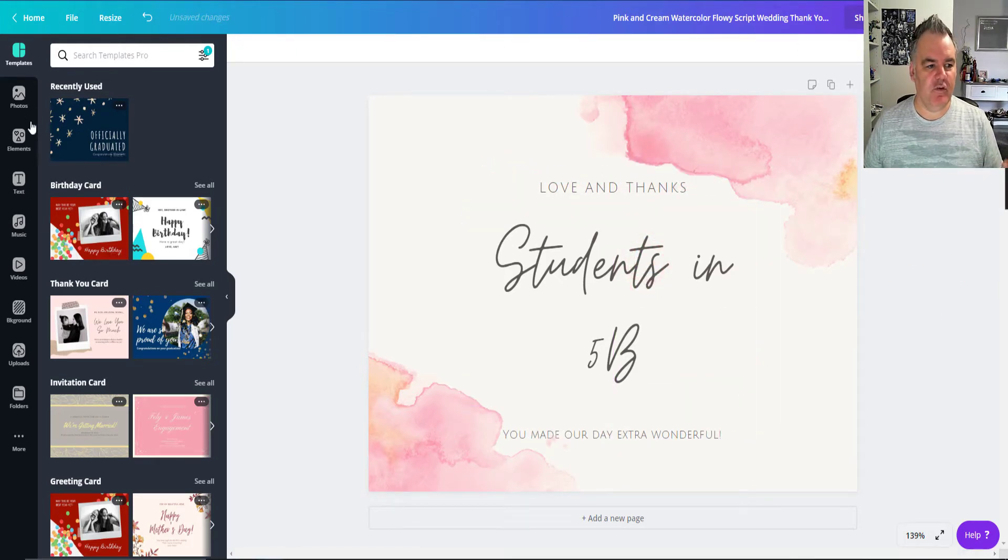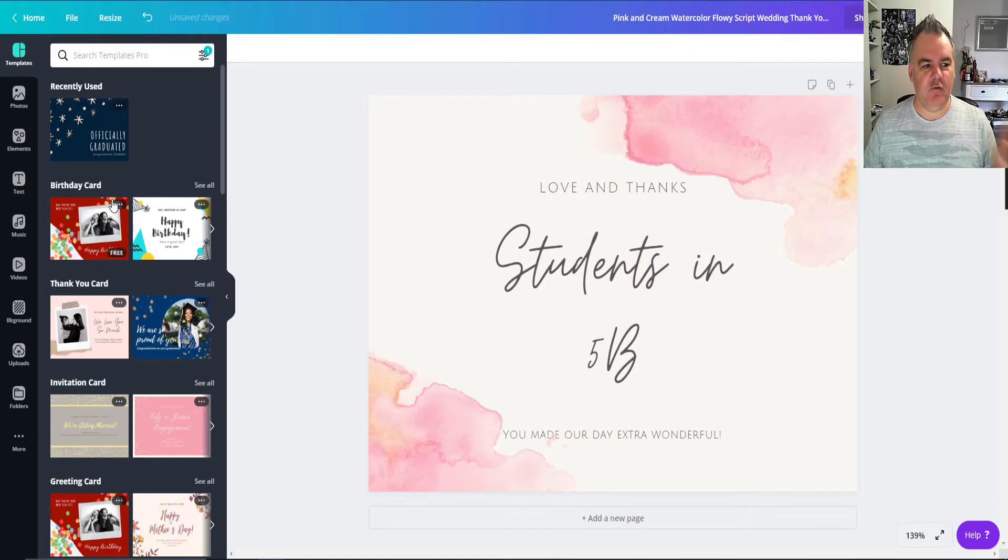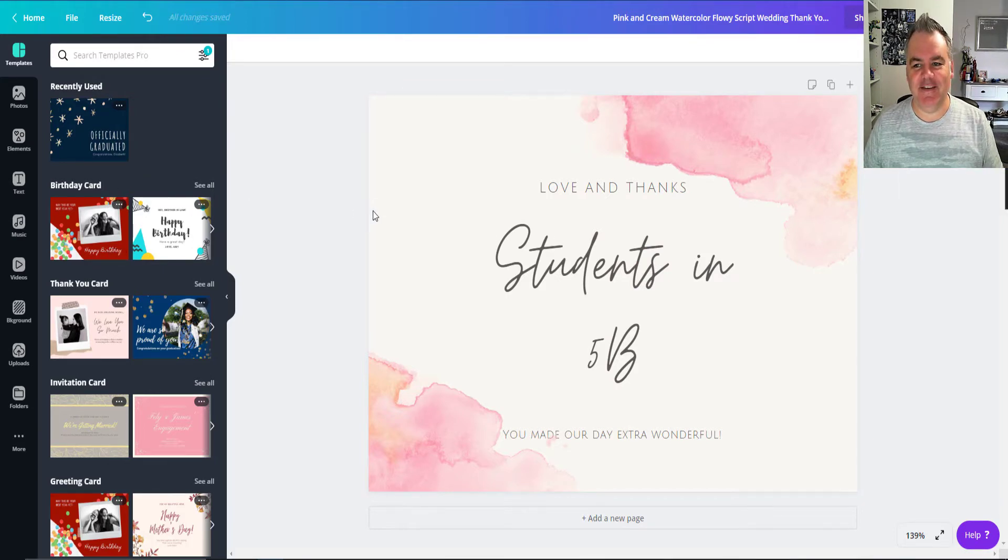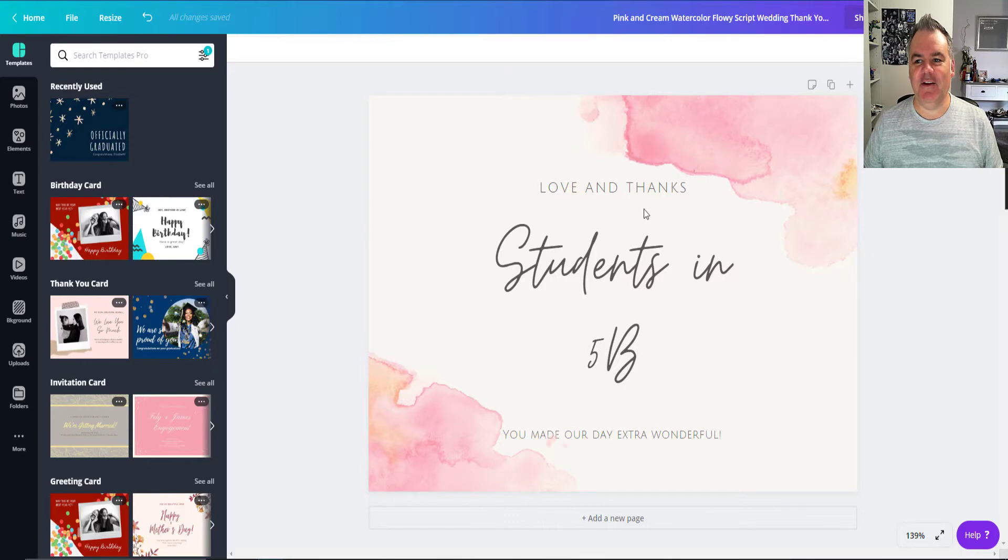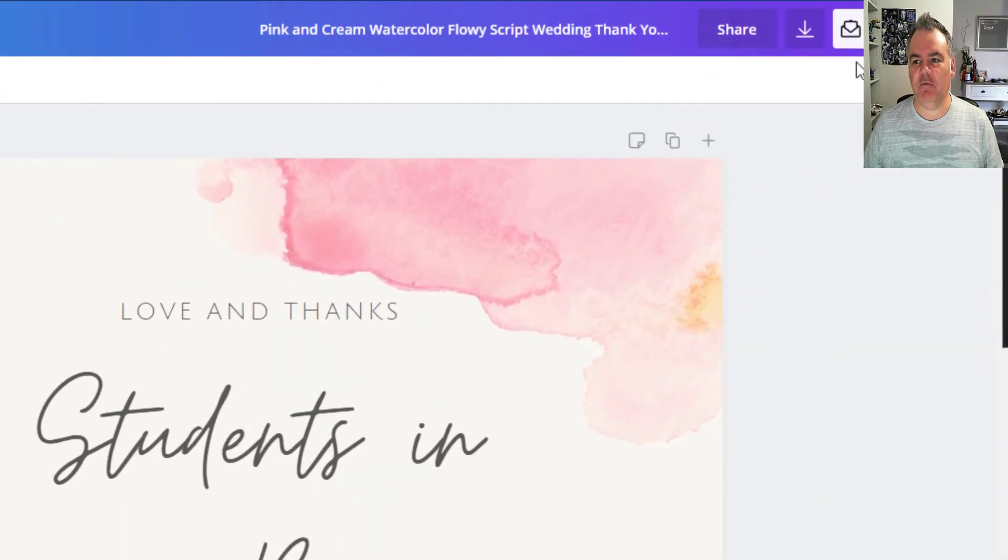Of course, I've got lots of things that I can do there, which I'm not going to get into in this video today. But just, I want to show you the sharing options.